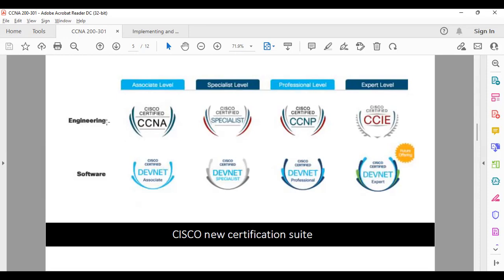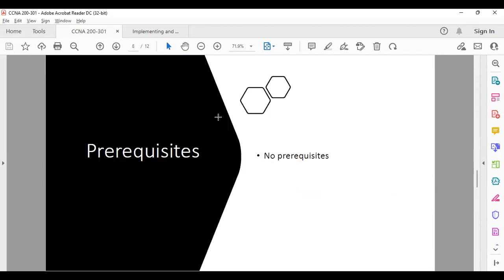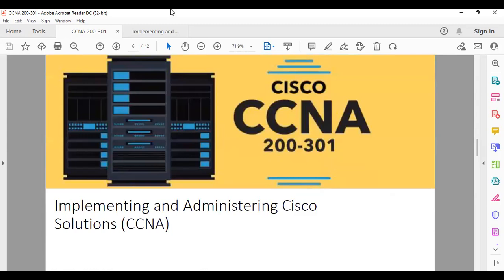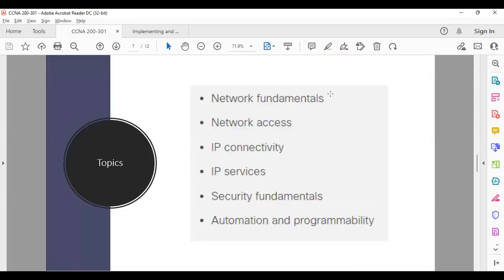We are now at the engineering level. The first course is CCNA, then CCNP, and in between there is a Specialist paper. Going forward, within CCNA these are the major topics we cover during the entire course.